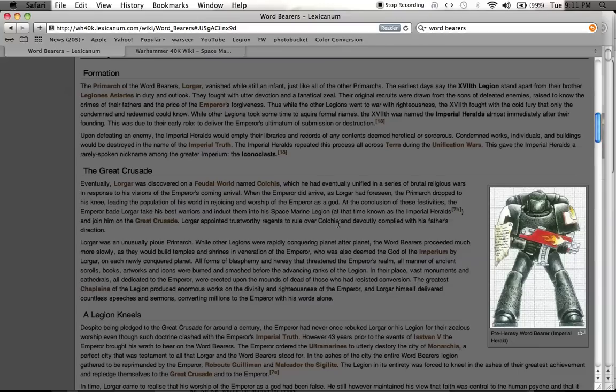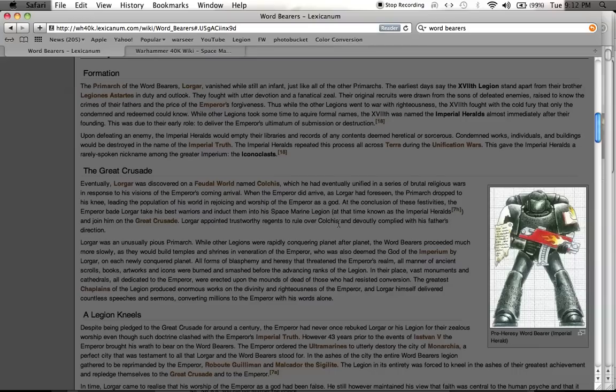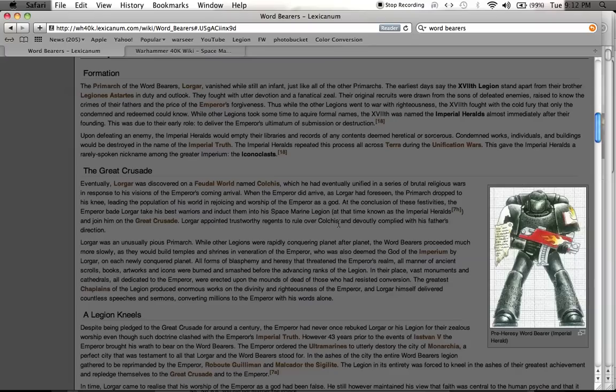He was very fanatical, very religious, he really believed that the Emperor was a god. He thought, who else but a god could do all of the things that the Emperor has done, unite Terra, make all these space-faring armies to go out across the universe and reunite all the planets that had been lost during the long night of darkness, or the warp blackout that all the human planets across the universe were cut off from each other and cut off from Earth, or Terra.